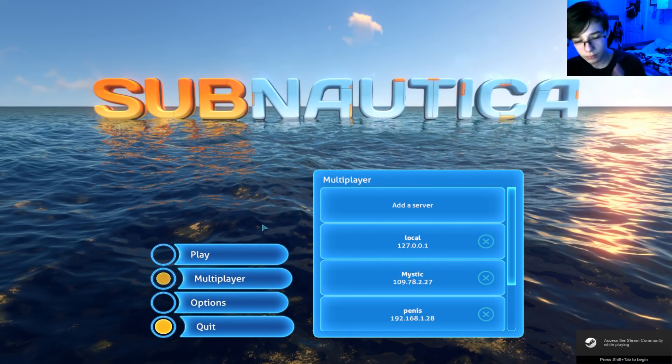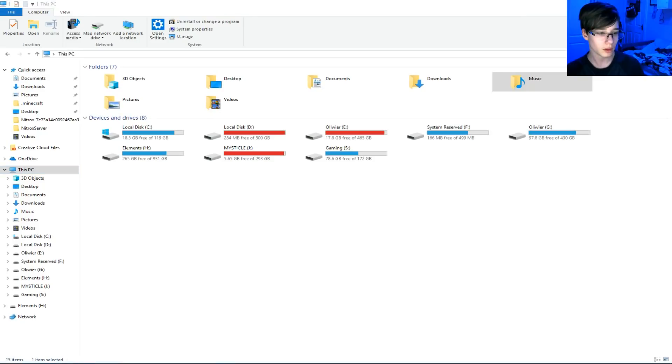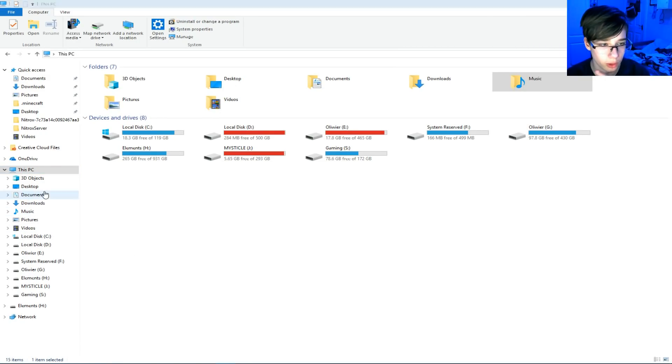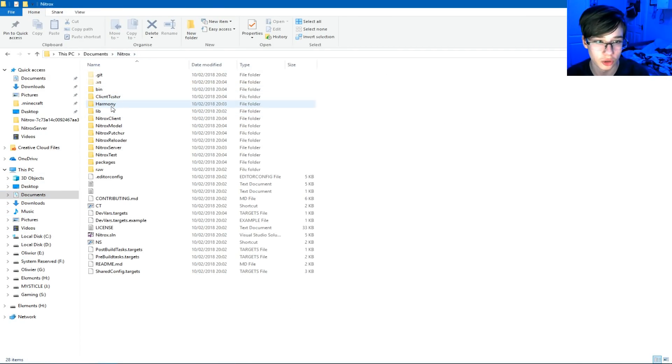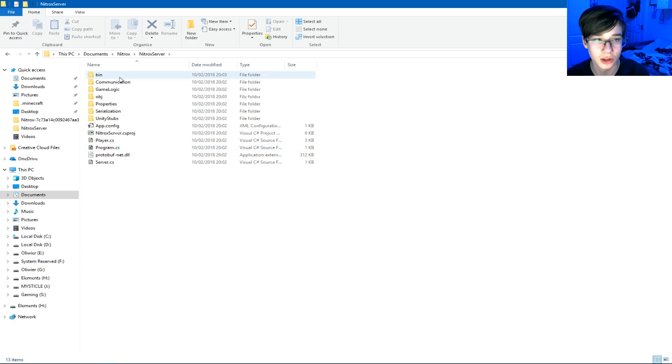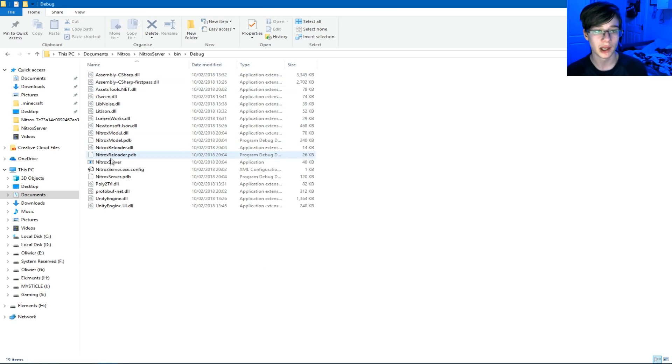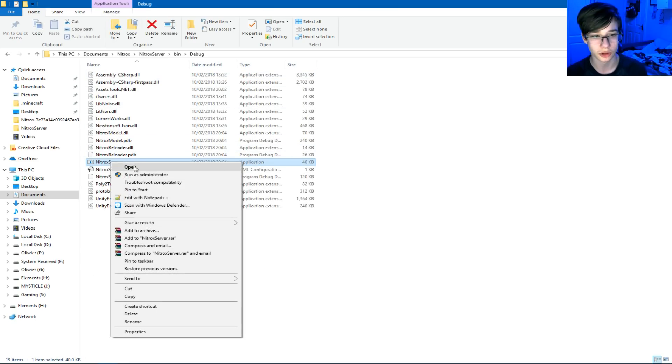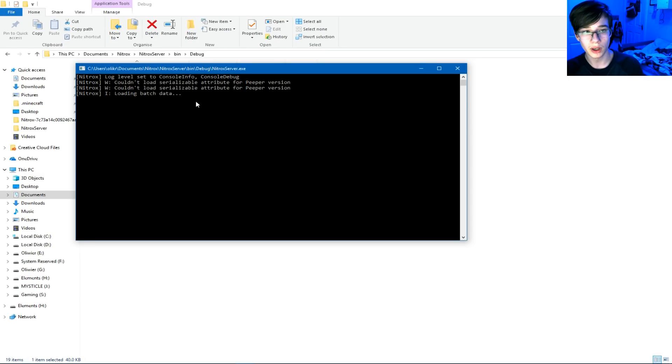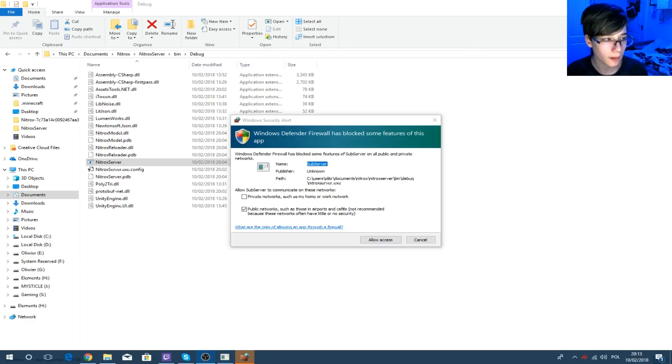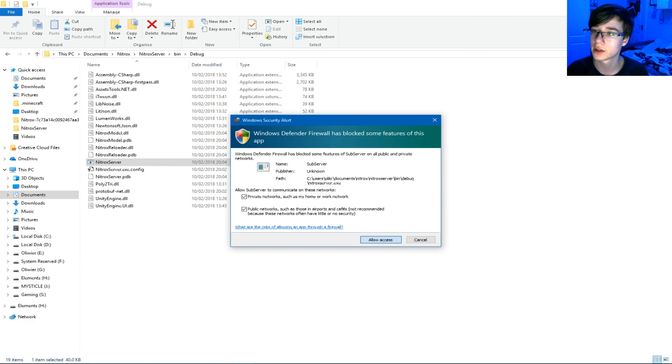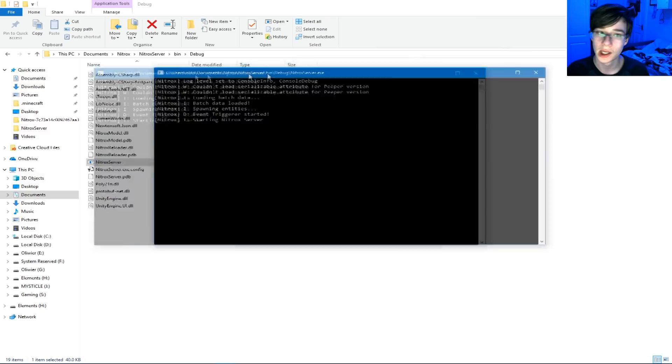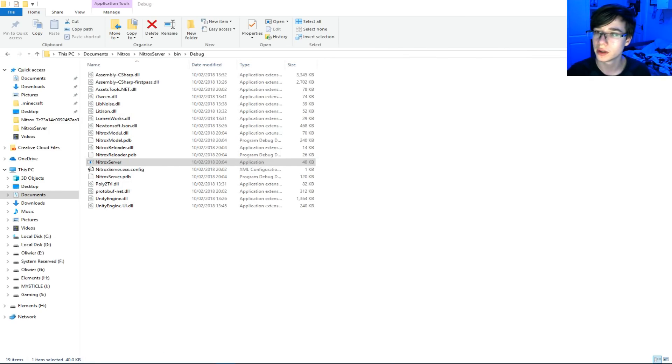Next thing you might be thinking is, how the hell do you run a server? Then what you want to do is you want to go back into your documents, into Nitrox, and into Nitrox Server, Bin, Debug, and double-click on Nitrox Server. Now, what I do is I run it as administrator, just in case I like doing that. If all goes well, you should get this. Once this popup shows up, click on Private Networks, click Allow, and then you're going to start up the server, right?